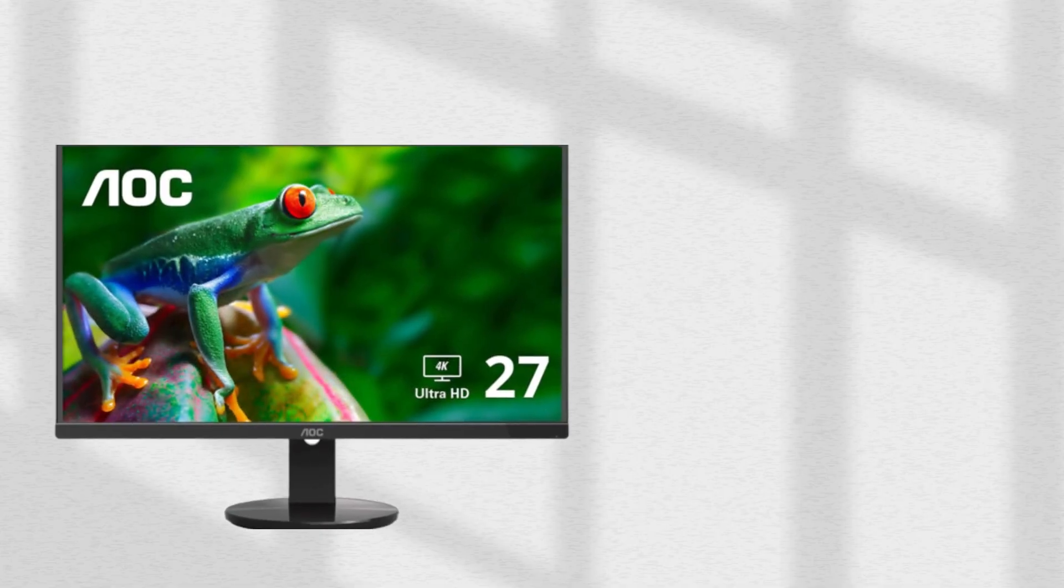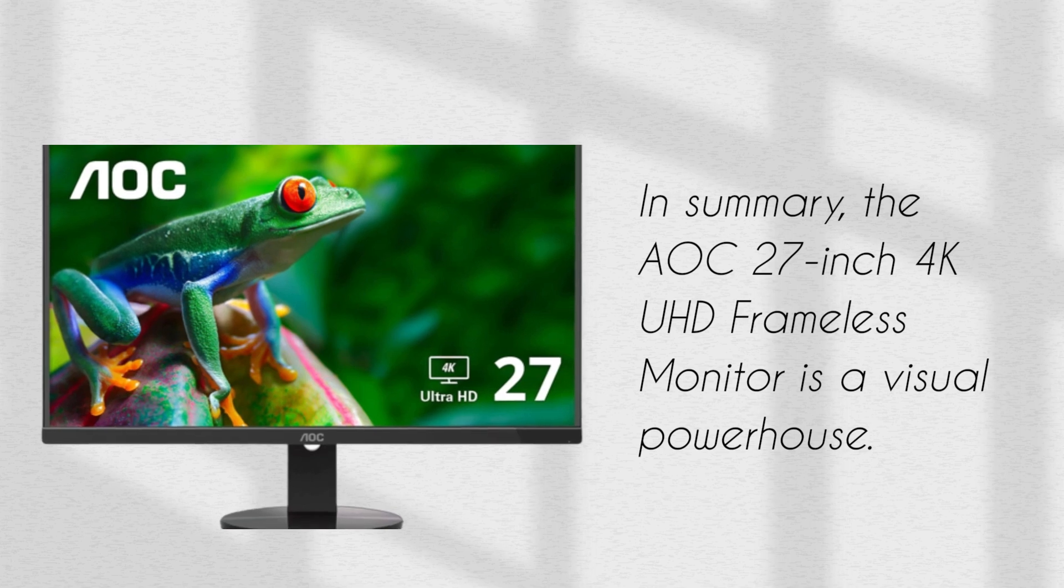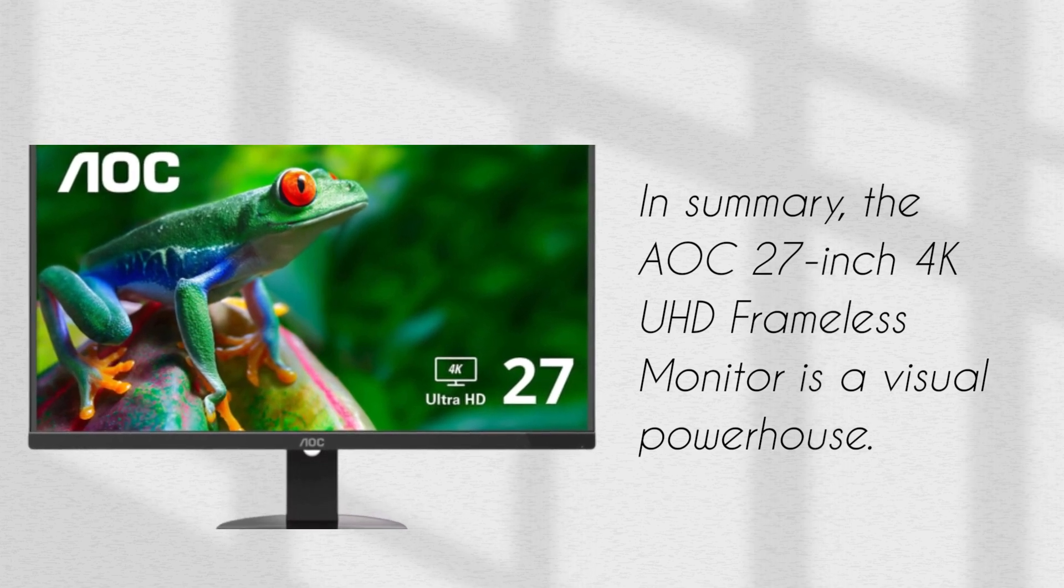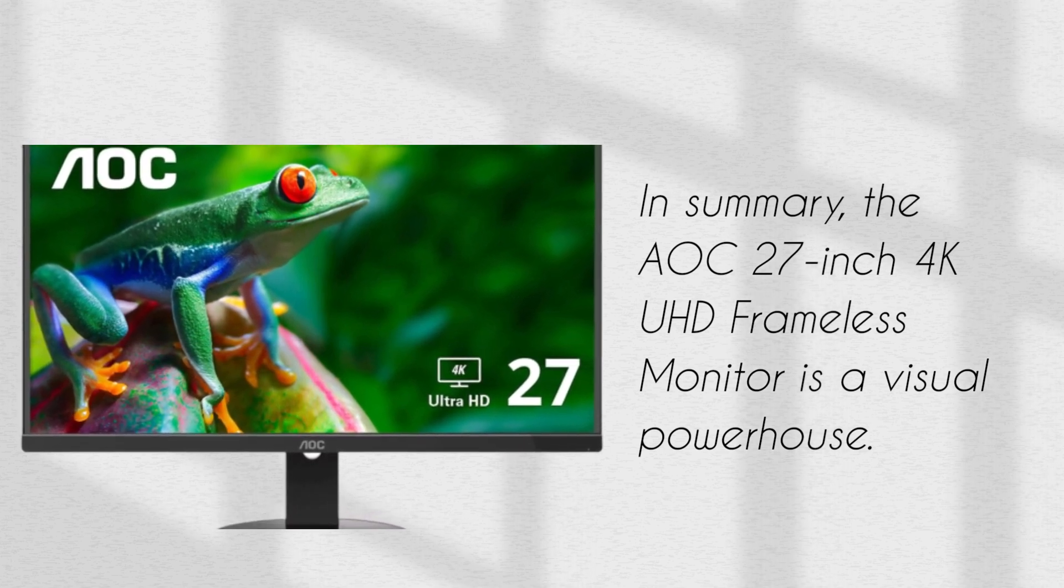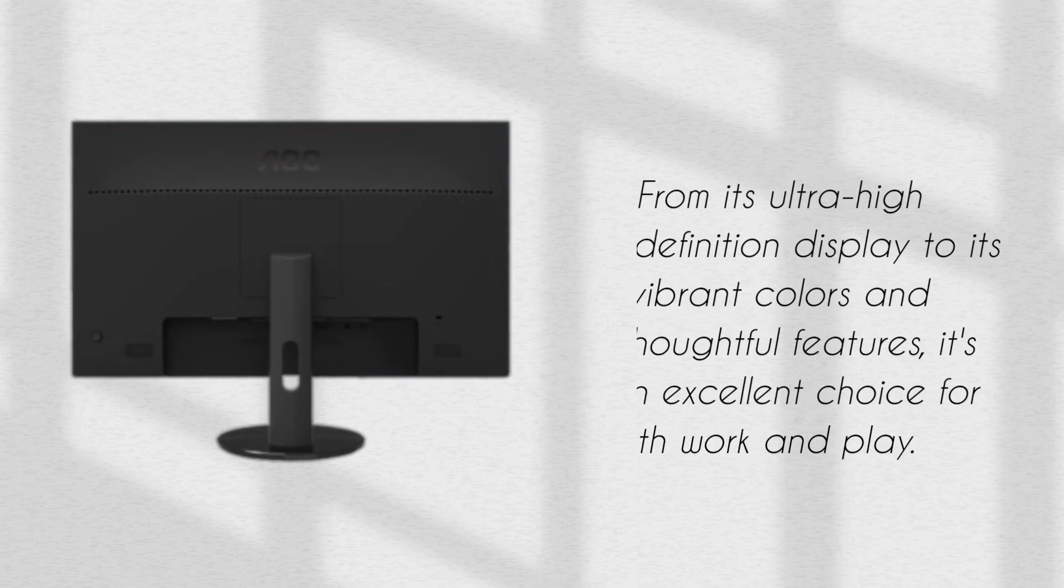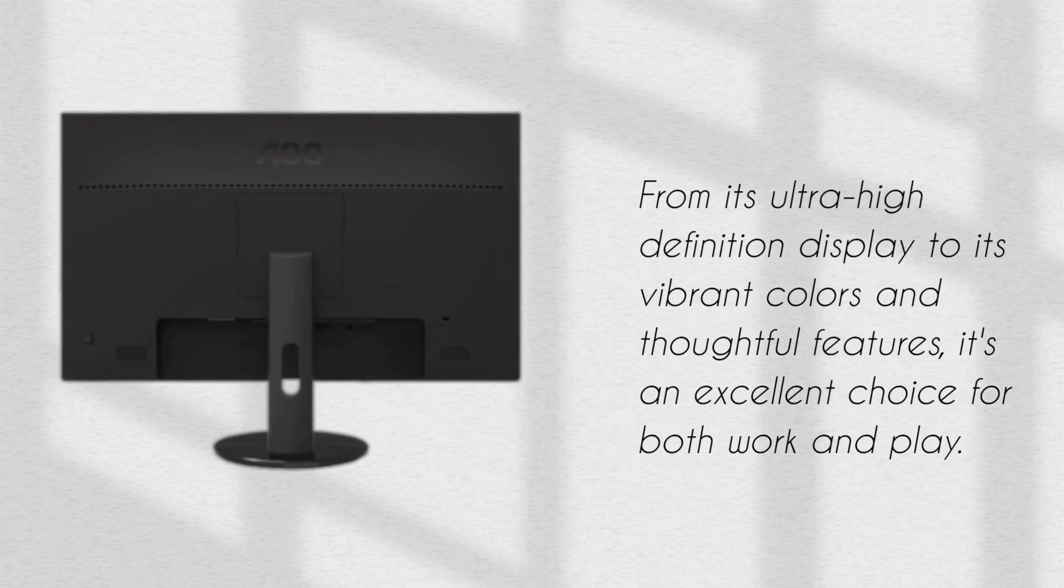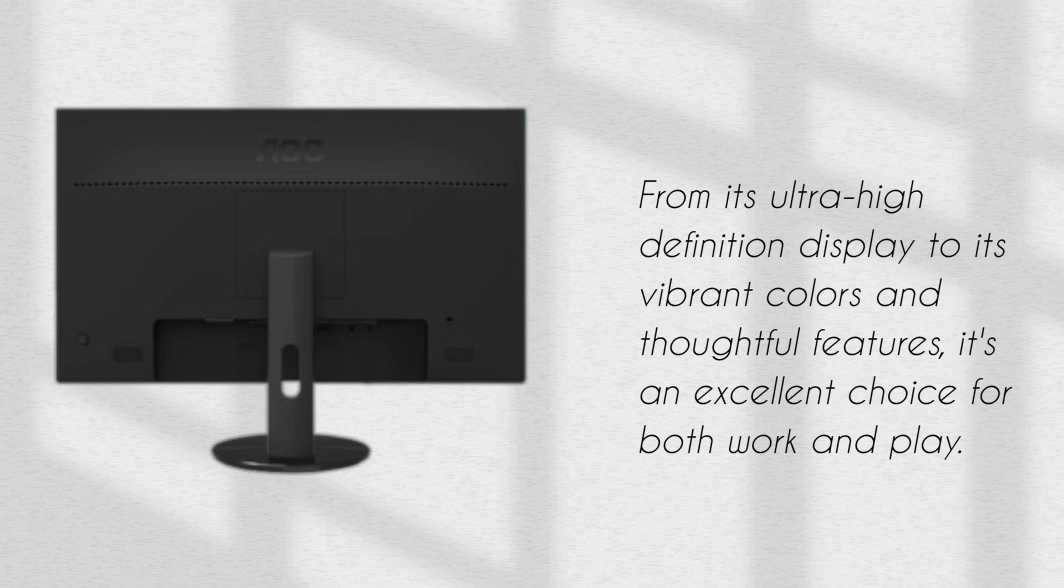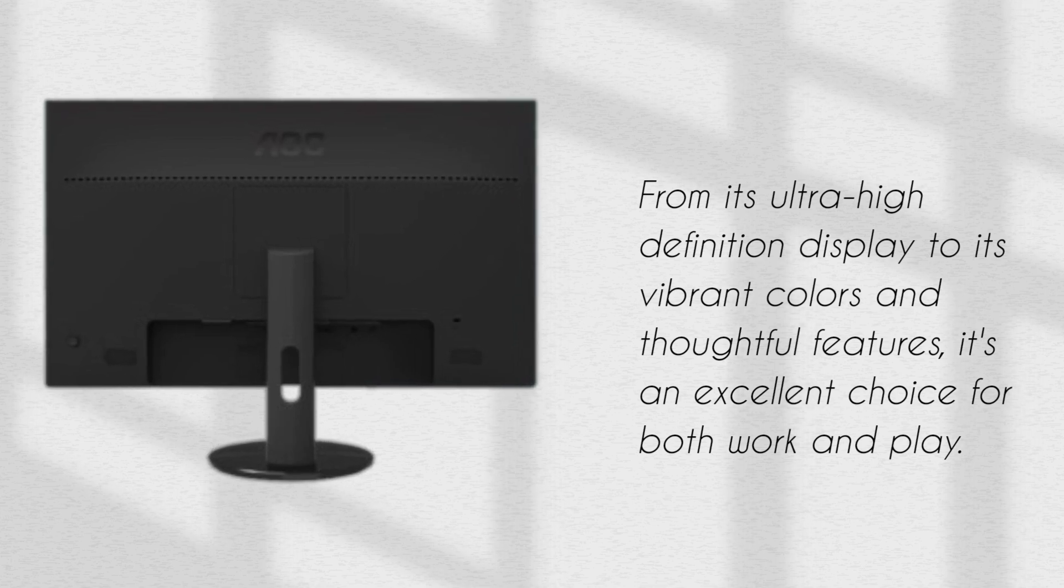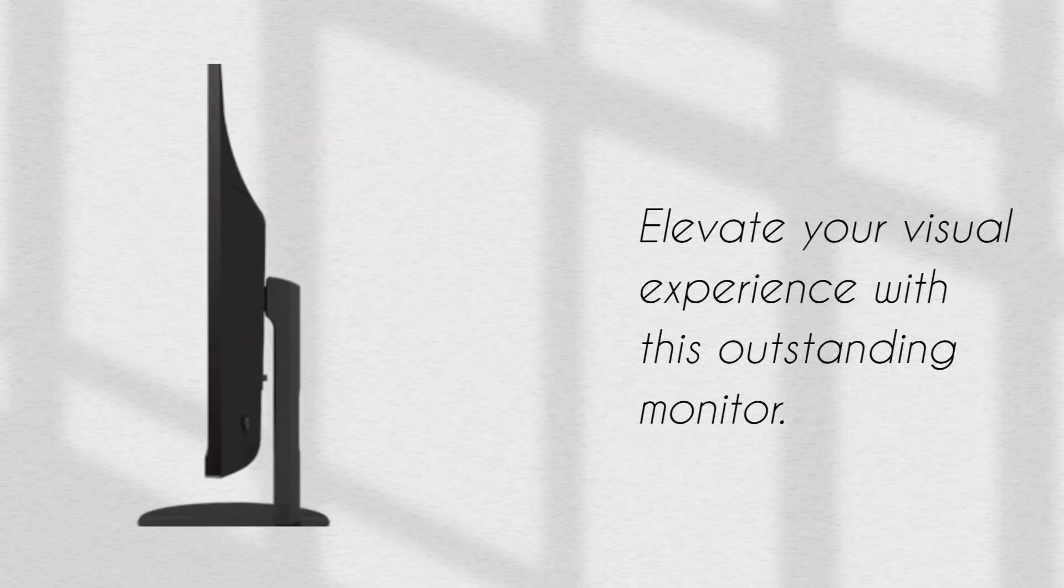In summary, the AOC 27-inch 4K UHD frameless monitor is a visual powerhouse. From its ultra-high-definition display to its vibrant colors and thoughtful features, it's an excellent choice for both work and play. Elevate your visual experience with this outstanding monitor.